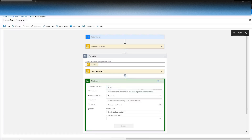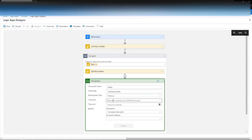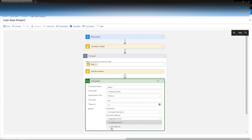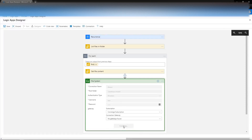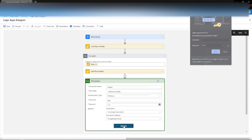Now this is a file system connection API. Once again, make the name intuitive. Set a root folder of whatever you want. You're going to need a username and password for your local system, and then you're going to need to make it a gateway to your local system — you'll have to install an on-premise gateway.